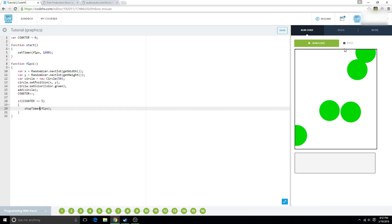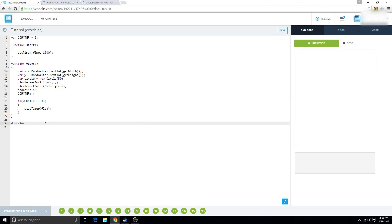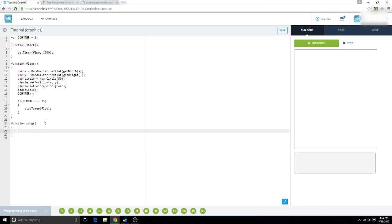Now, I'm going to teach you guys about sound. And what if you're like, oh, well, I want music to play while it places the circles. So, we could increase this to, let's say, 15, because we want our song to play for that long. So, we're going to call this function song. And we're going to say var sound equals new audio. And then you need an mp3 file. For example, I have one already prepared.